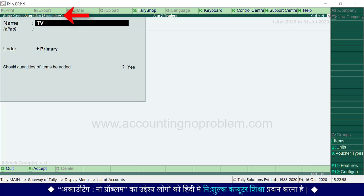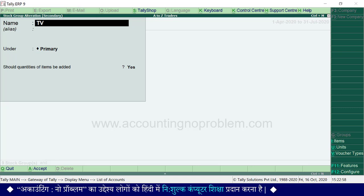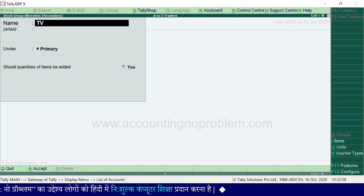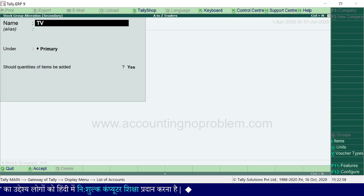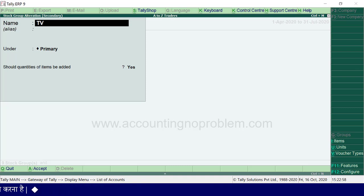इसे हम अगली वीडियो में detail में समझाएंगे। इस वीडियो में हमने बताया कि stock items और stock groups की जरूरत क्यों होती है, और साथ ही stock groups बनाना बताया। अगली वीडियो में हम आपको stock groups के अंतर्गत आने वाले display और alter options के बारे में बताएंगे। साथ ही यह भी बताएंगे कि किसी stock group को delete कैसे करते हैं।